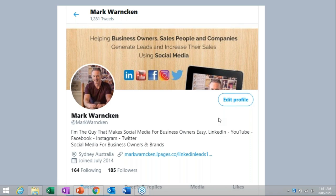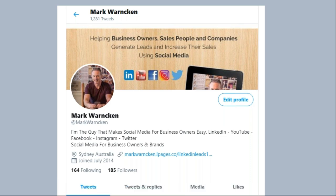Step one in your Twitter journey is setting up your profile for success. There are about half a dozen parts to setting up your Twitter profile and I'm going to run through them now. Firstly, you want to focus on creating an eye-catching banner image. It's going to be the most visual part of your Twitter profile when someone lands on your page. The sizing is 1500 pixels by 500. Maybe add a benefit statement or some information about you, your business and brand.